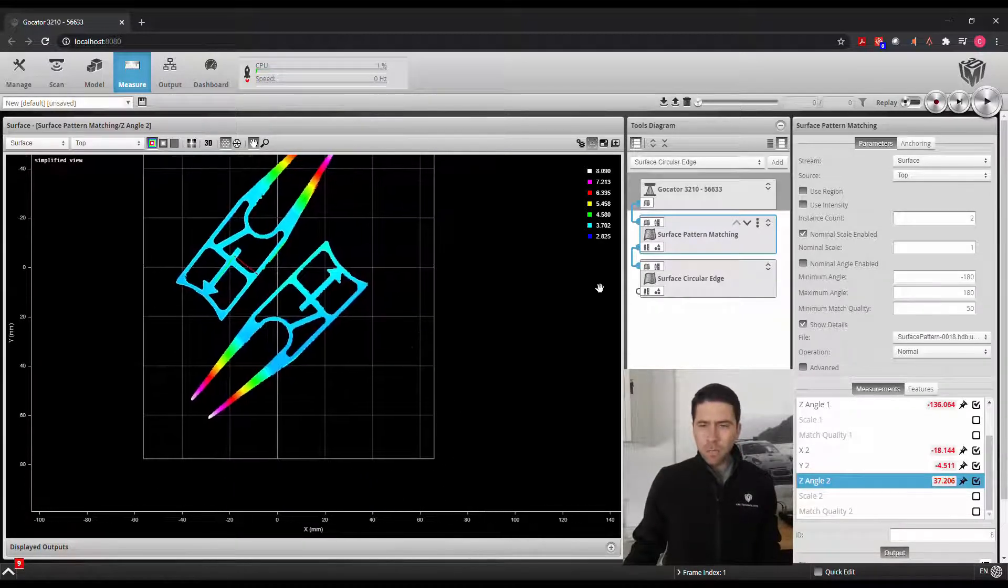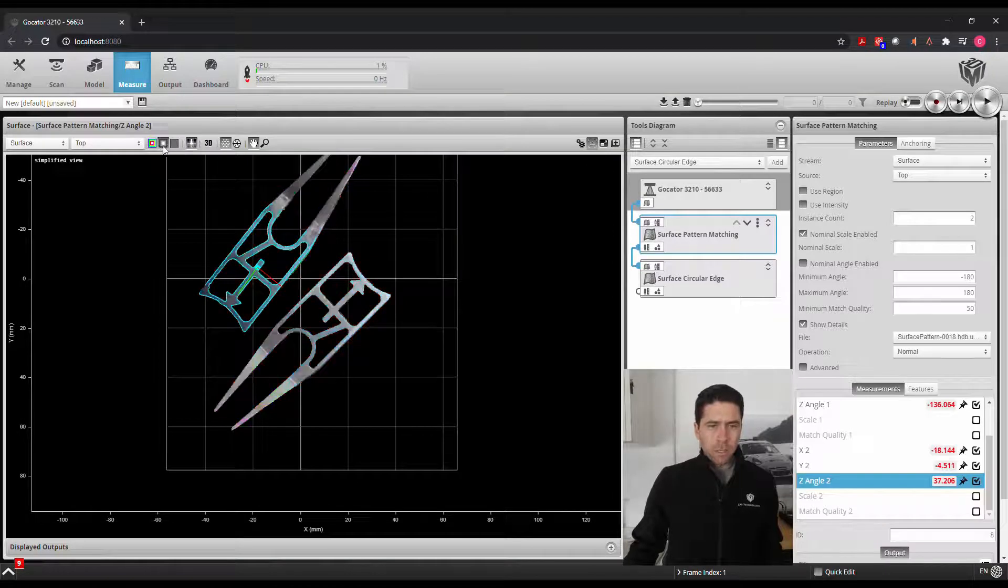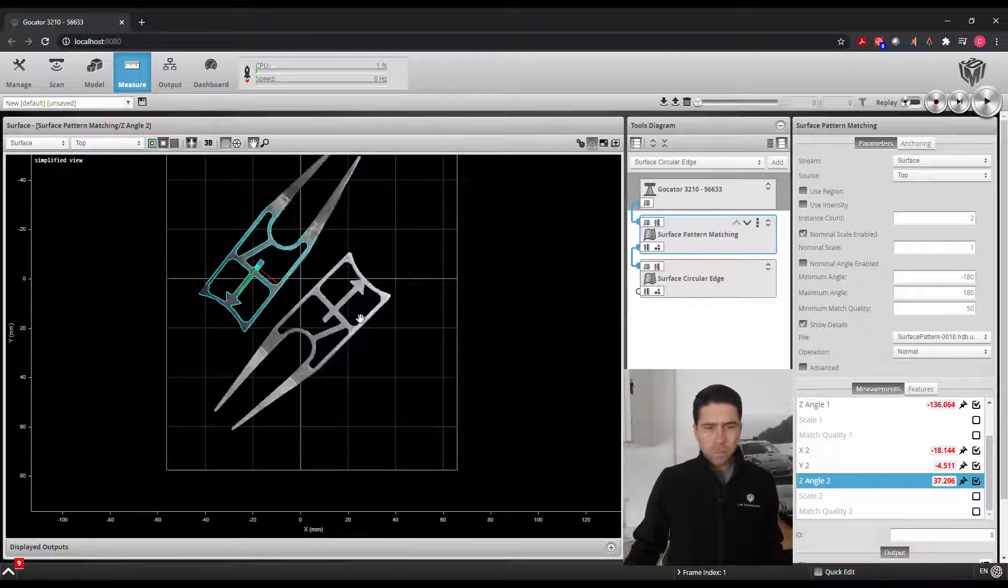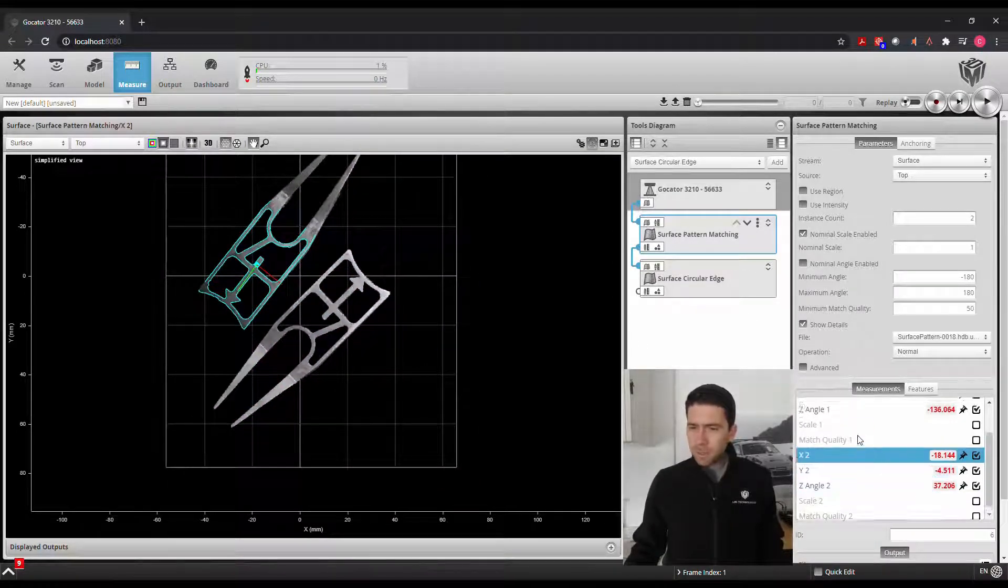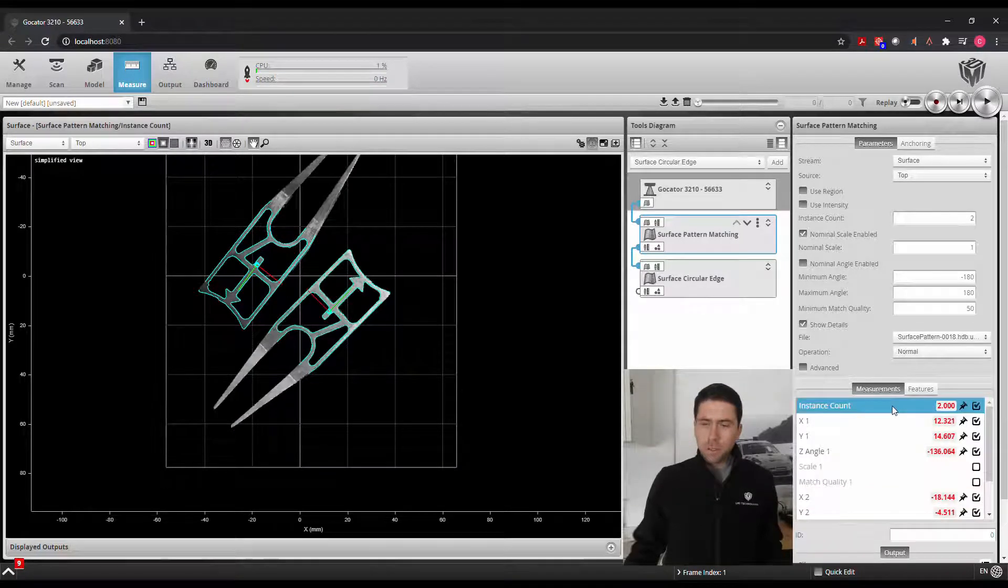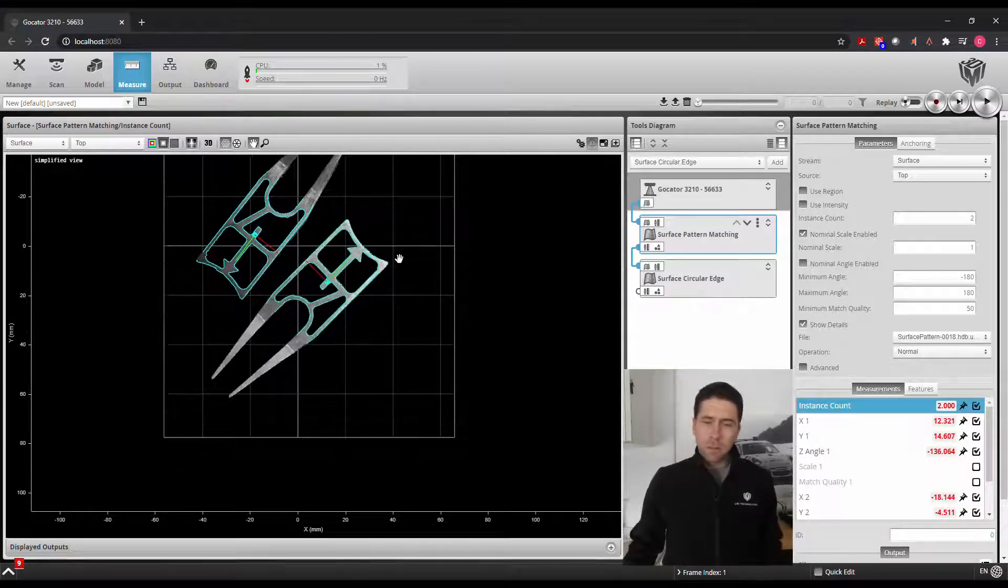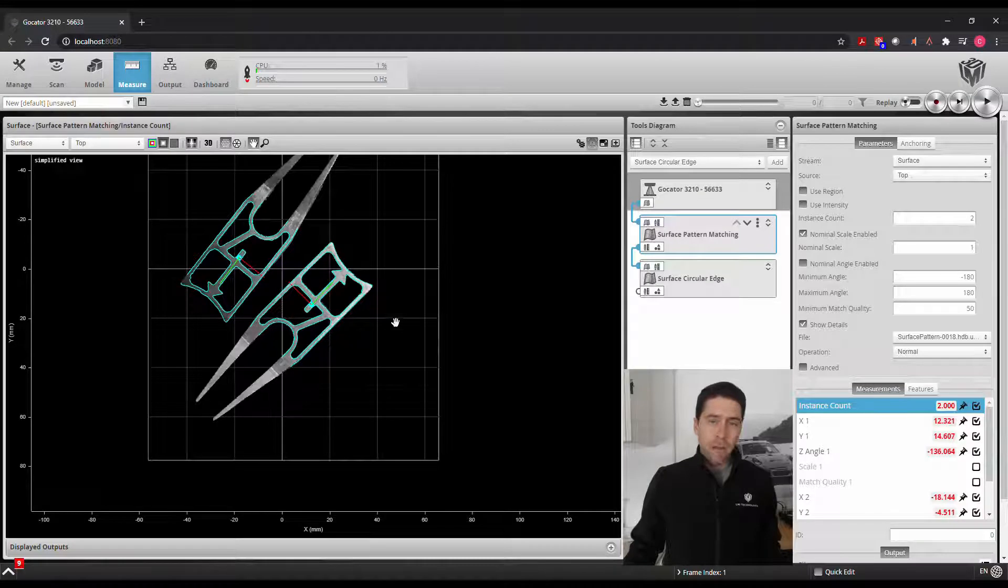There we go. We have our surface pattern for, let's say, two parts. And up here we'll see there's a two instance count as far as what it finds in the pattern.